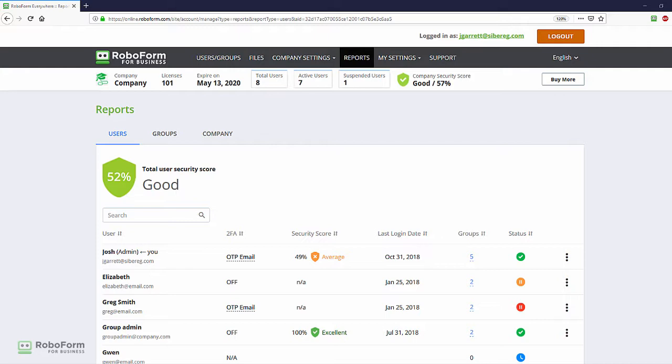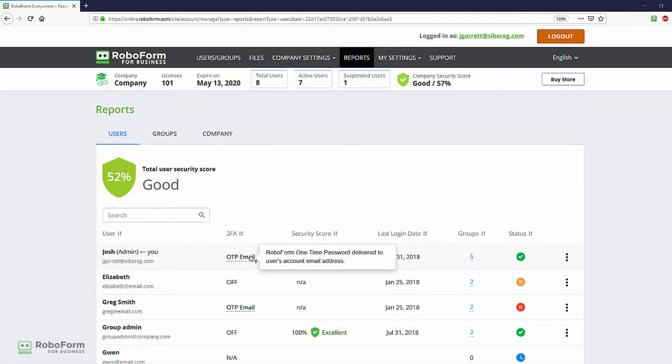The 2FA column displays the two-factor authentication enforcement status, if it is on or off, while also detailing the specific authentication method that has been selected for each user.